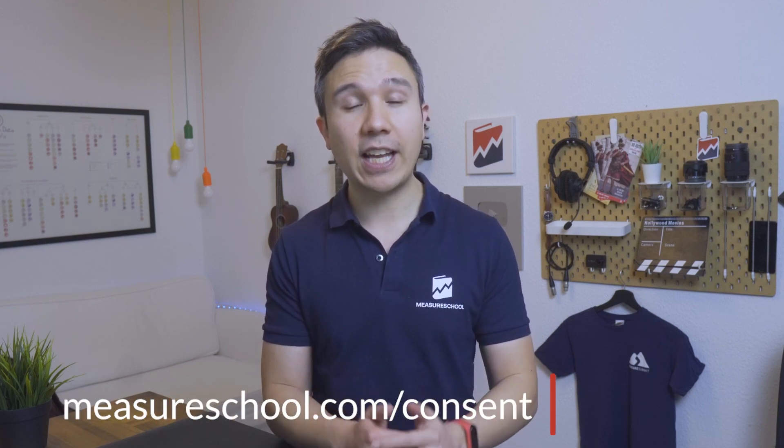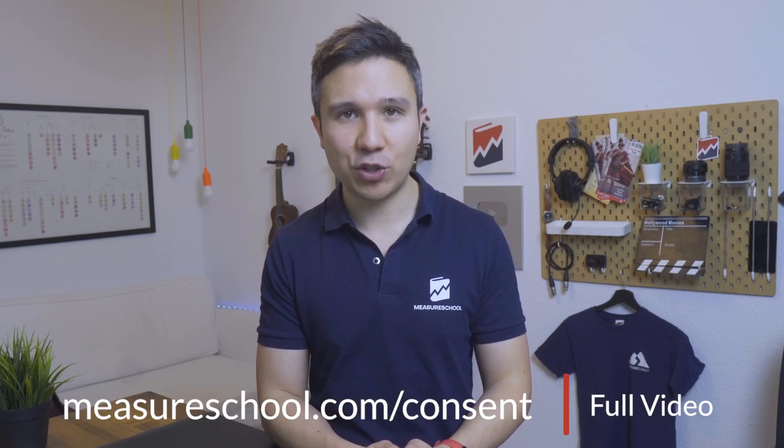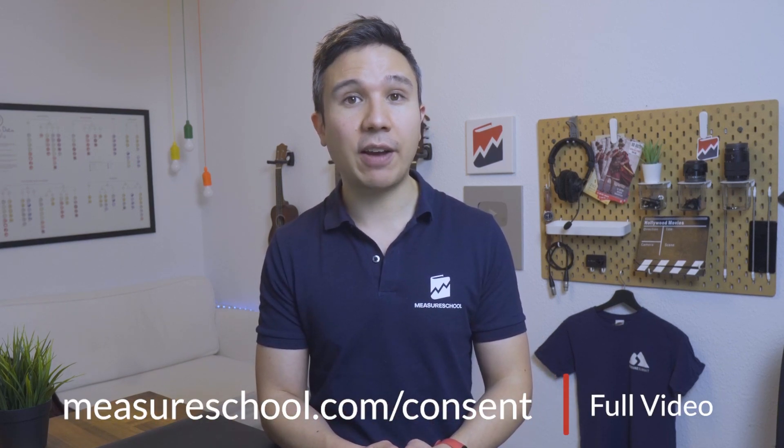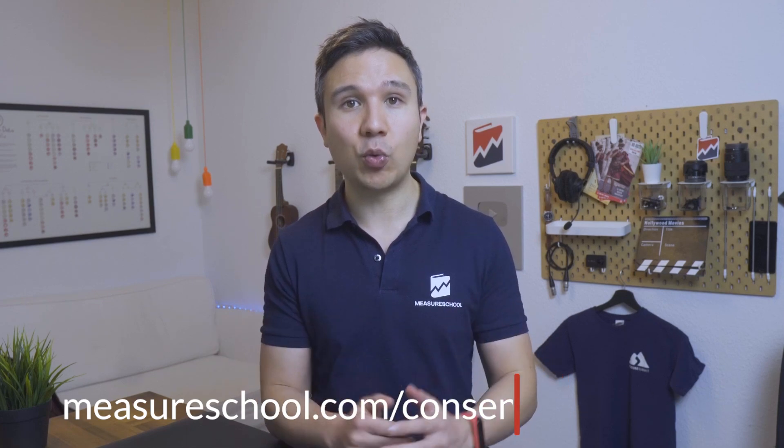Now, as a reminder, these videos come out in stages. If you want to see the full length version with some more downloads and resources, you can head over to measureschool.com/consent where we have this all for you laid out over there. But for now, we got lots to cover. So let's dive in.